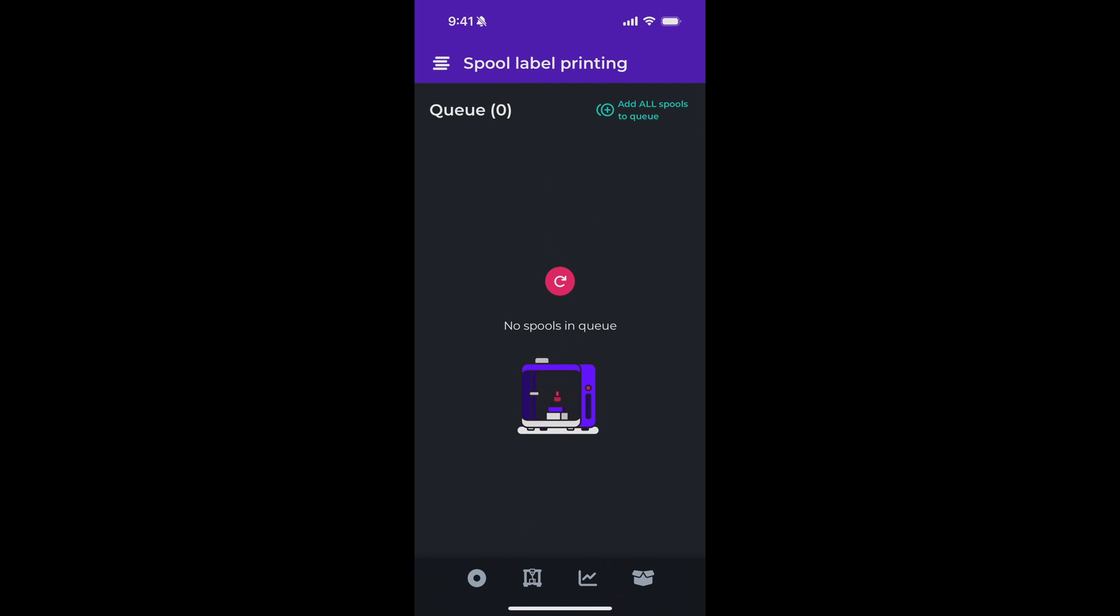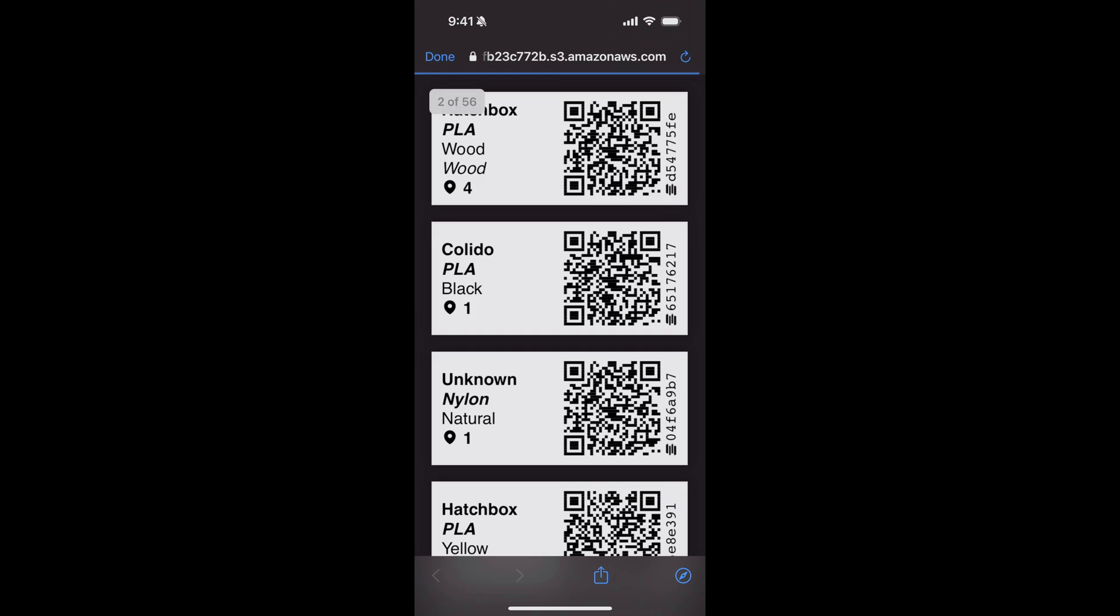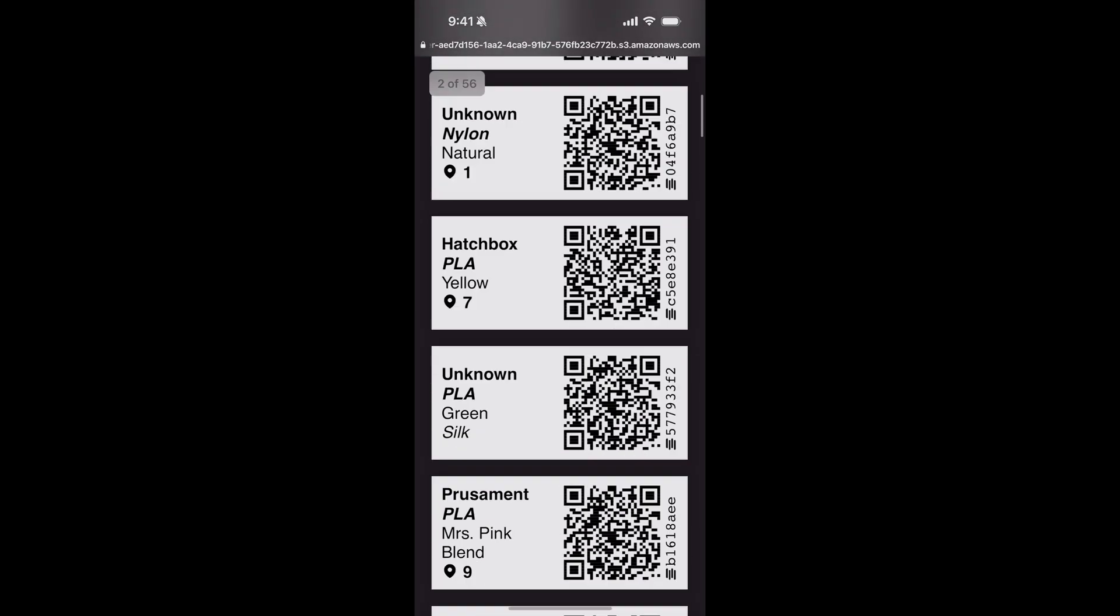Now, let's say you were just starting off and you had built your inventory in Spoolstock, and you wanted to print a label for every spool. You can do that easily from the top right corner here too. Tap add all spools to queue. And now all of my spool labels are in the queue. I can hit print and a new PDF will generate, including labels for every spool in my inventory.